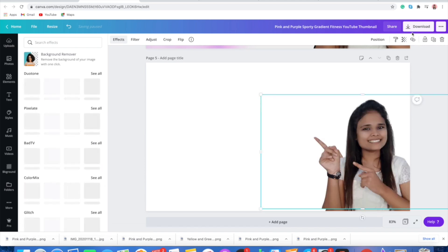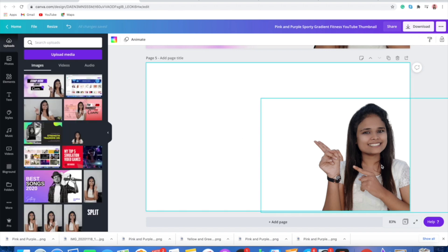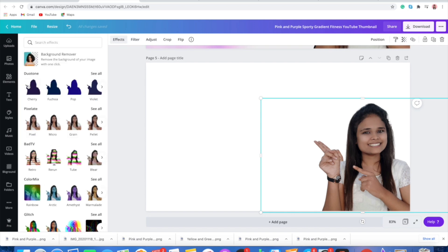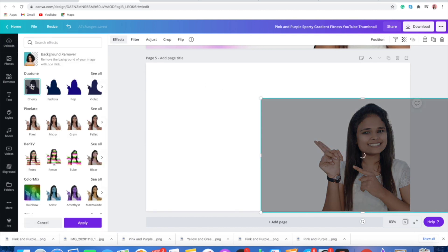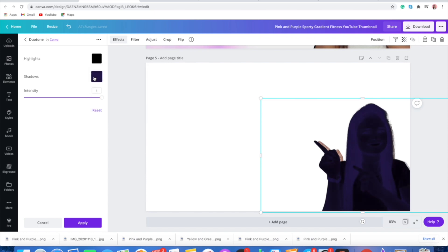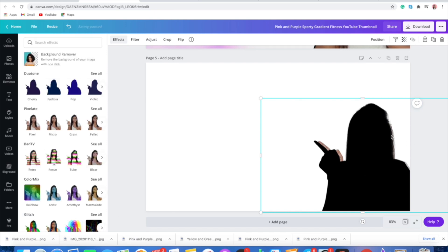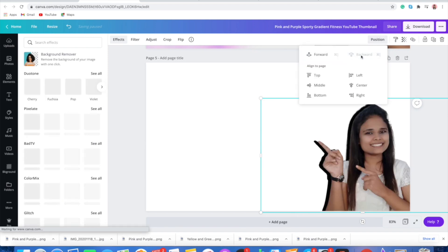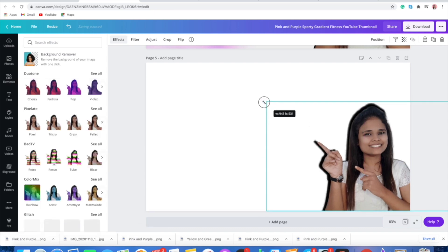I am selecting black because I want a black outline on my picture. To add the outline, go to Effects, select Duotone Cherry, double-click, and select the color you want — set the same color in both Highlights and Shadows. For example, if you want red, select red for both; I want black so I selected black. Then click Apply. Go to Position and send it backward, then adjust the front image so that it gives an outline look.